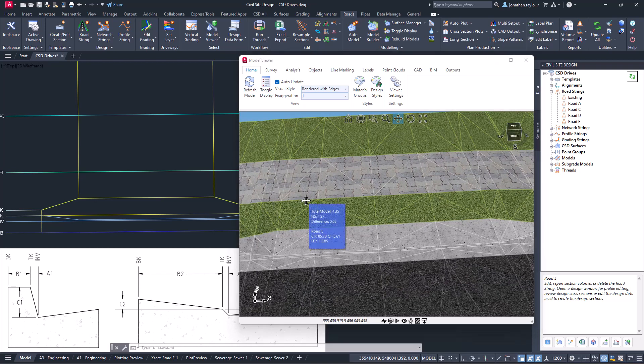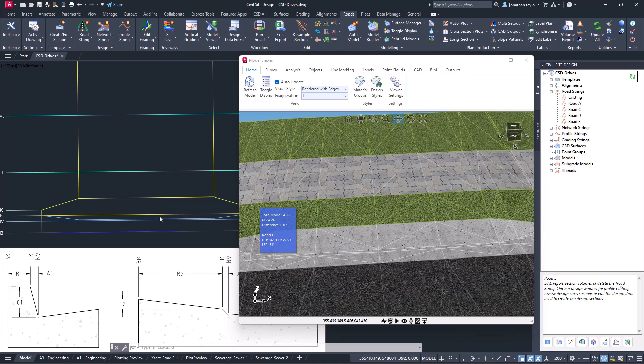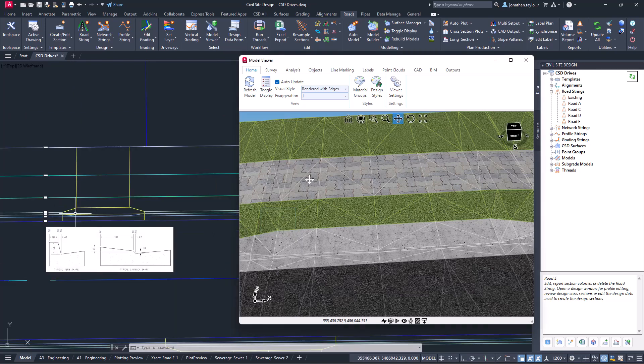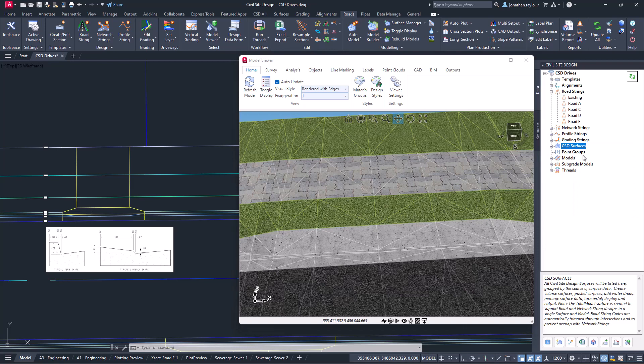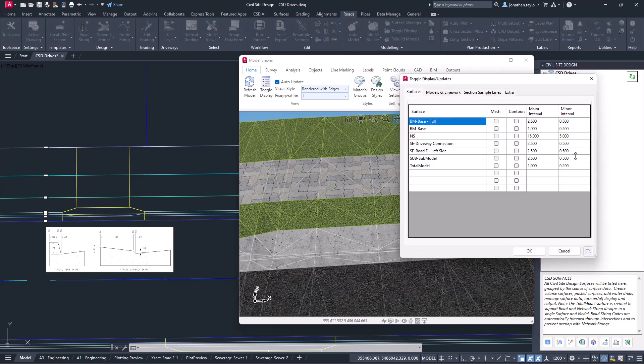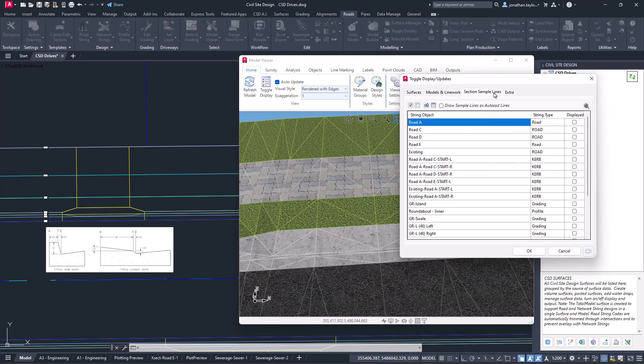Before we get started here we need to ensure that we have sample lines at the location where we want to make changes to the kerb codes. With this example we're going to open up the toggle display form by right clicking on CST surfaces in toolspace, choosing our road and clicking OK.